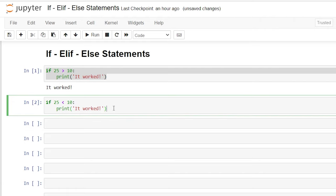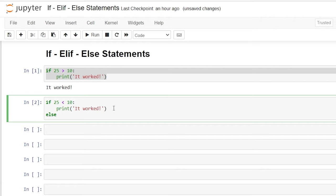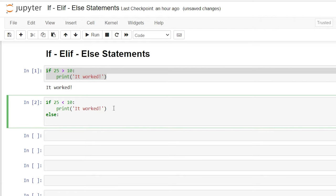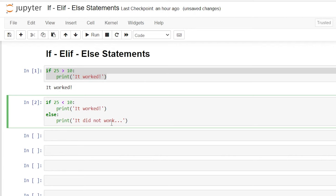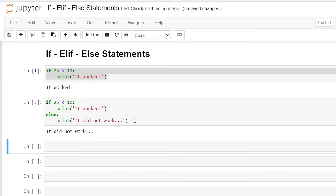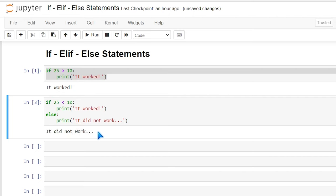Now we can use our else statement. We'll come right down here and say else, add a colon, hit enter — automatically indenting — and we'll say print 'it did not work...'. So what it's going to do is come up here and check: is 25 less than 10? No, it's not. So that body of code won't execute. It goes right down to the else statement. There's no condition on the else — so if the if condition is false, it comes down here and runs this body of code. Let's run this with Shift+Enter — and as you can see, our output is 'it did not work'.